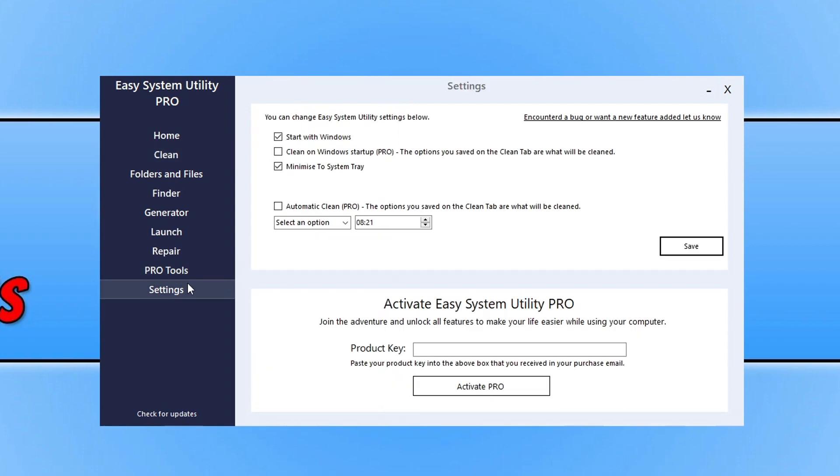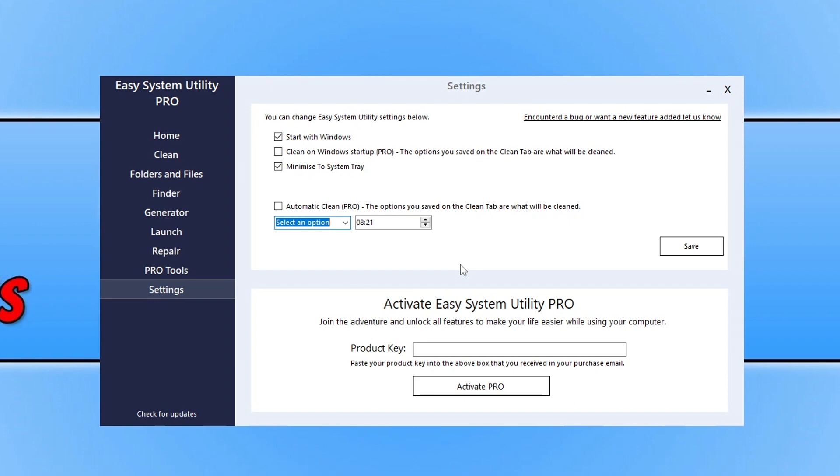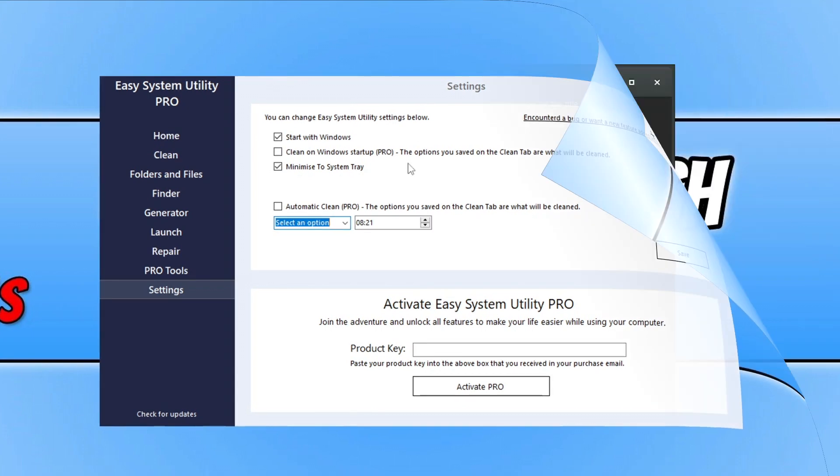On the settings, you can easily change Automatic Clean and you can choose when you want a cleanup to run, but you do need to have the Pro version for that to work. And that also includes Cleaning on Windows Startup; a Pro version is required.